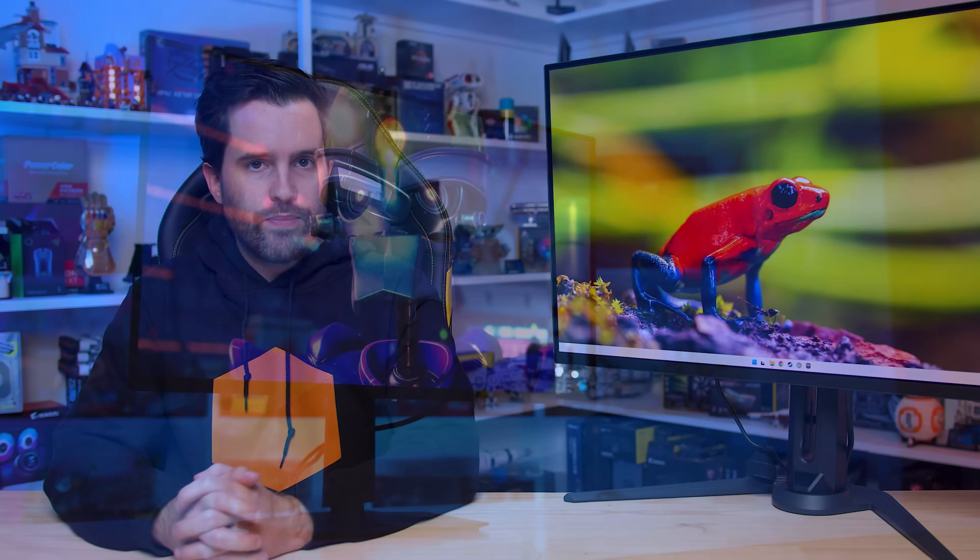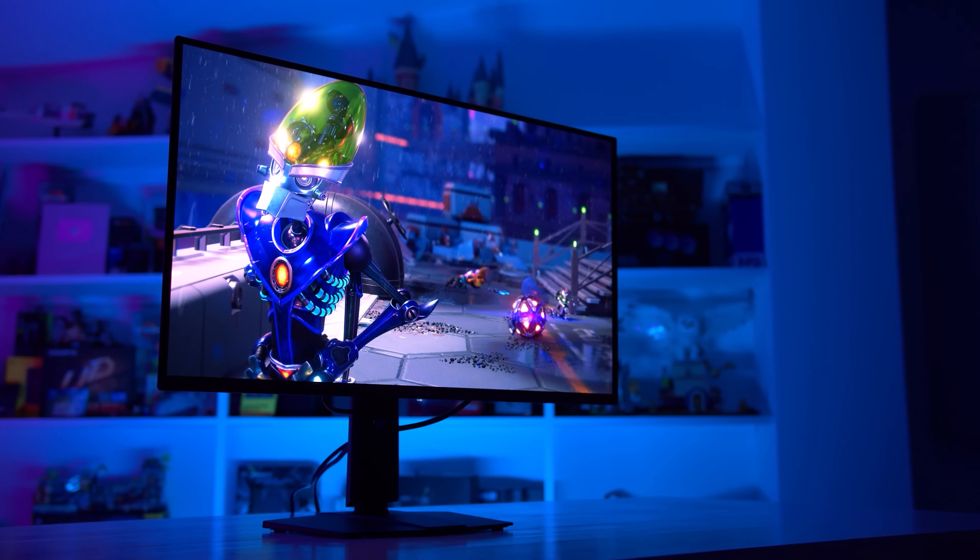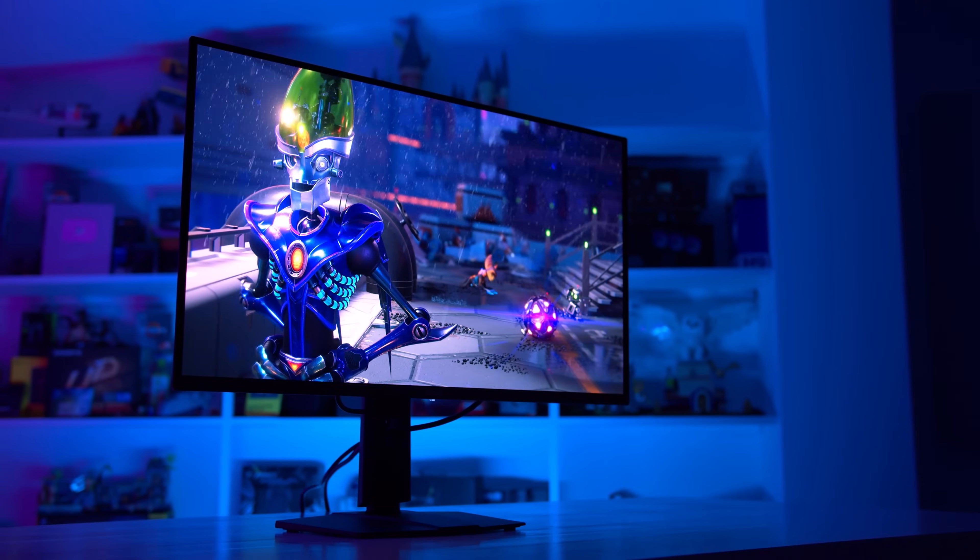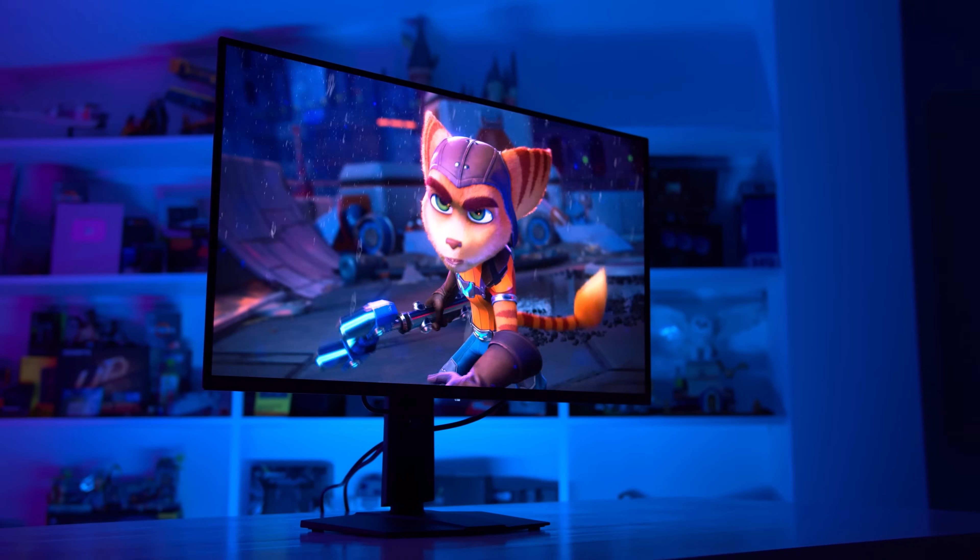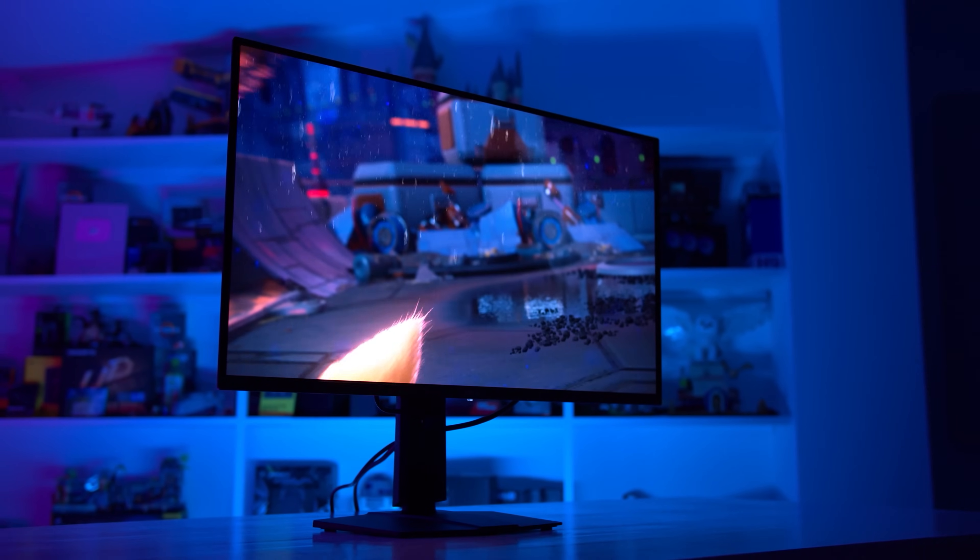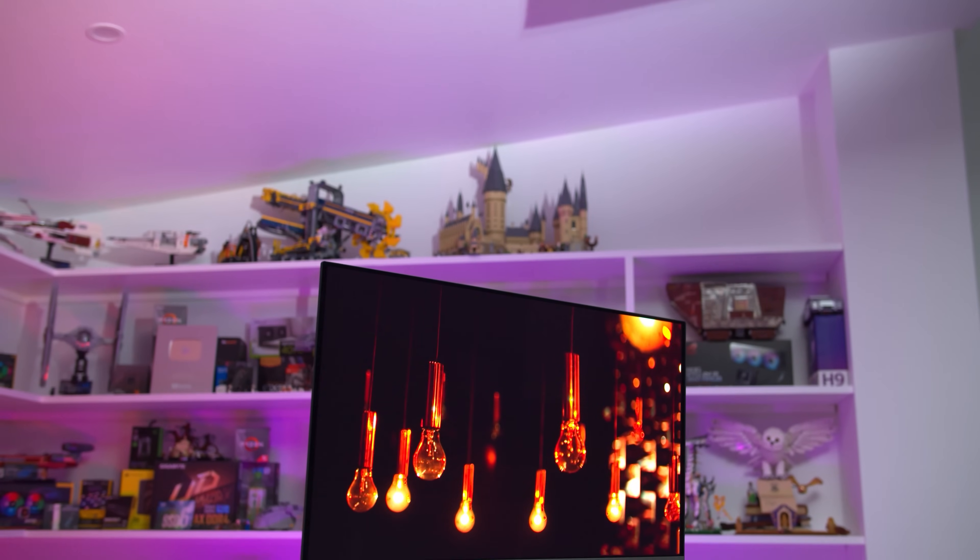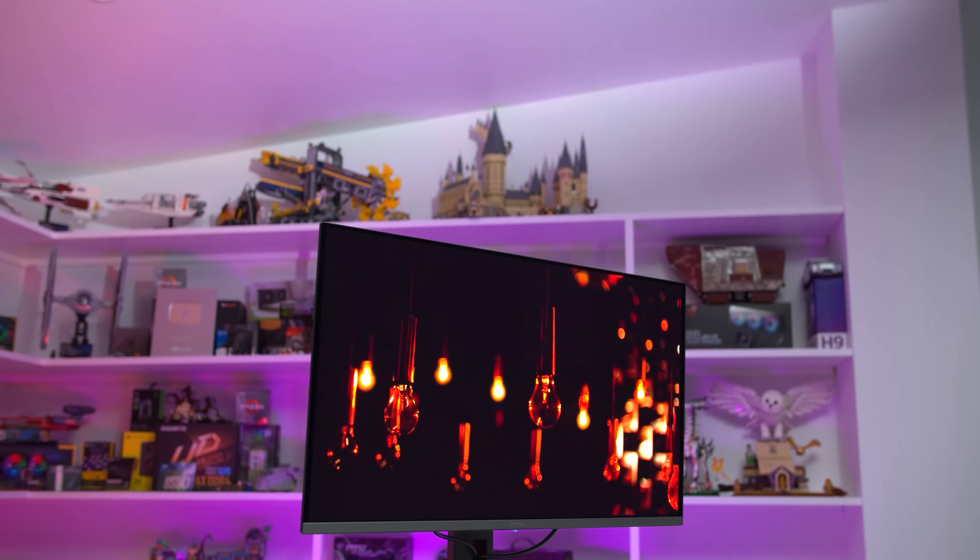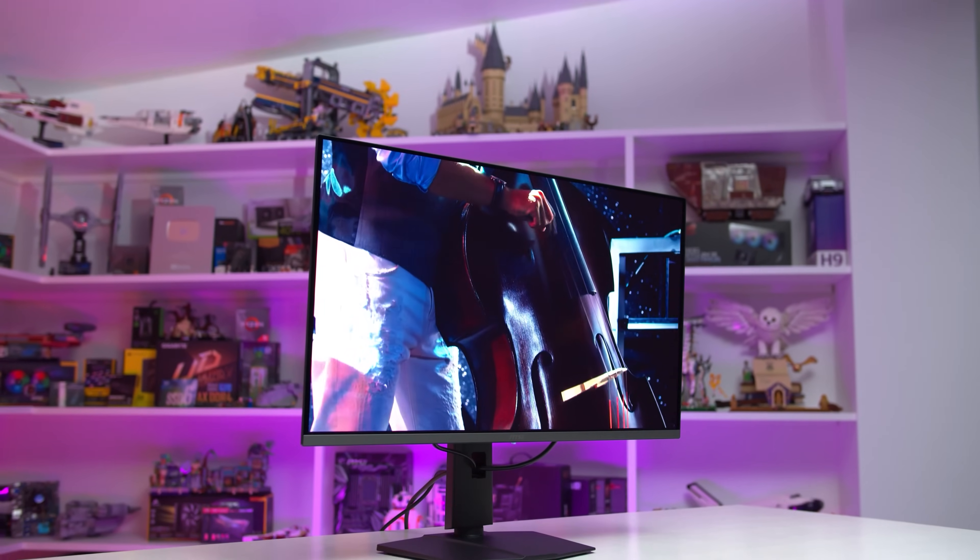So firstly, the Gigabyte Aorus FO32U2P is one of several new 32-inch 4K 240Hz QD OLED monitors. And apologies here for the lack of B-roll of the monitor, I haven't gotten to that part of the review yet. All of the other monitors that pack a 4K 240Hz panel so far have used DisplayPort 1.4 that tops out at just 32 gigabits per second of total bandwidth, in addition to HDMI 2.1 with 48 gigabits per second of total bandwidth.